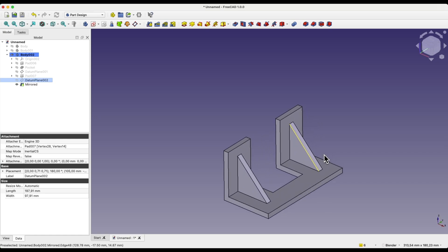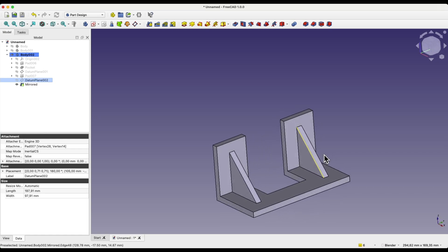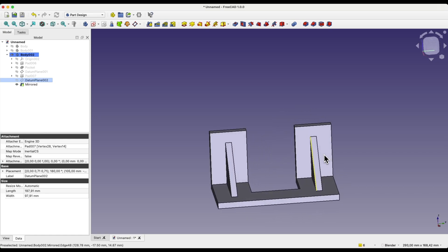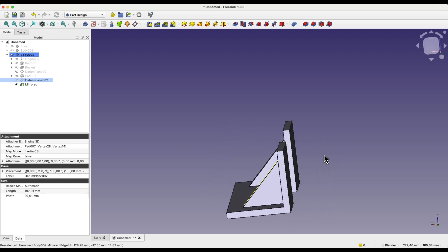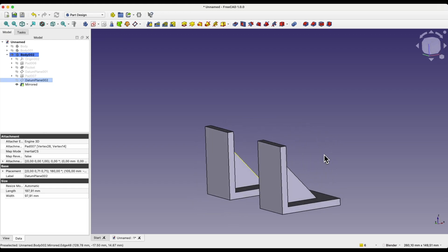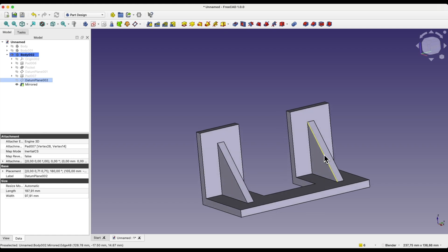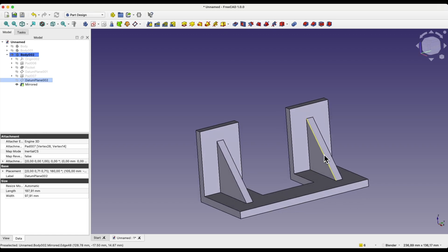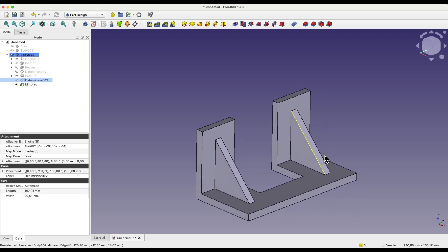As you can see, creating such reinforcement ribs is quite easy in FreeCAD. However, creating a construction plane on which we will later create a sketch of such a rib can be more difficult. We will finish here — thank you for watching, and please subscribe to this channel.